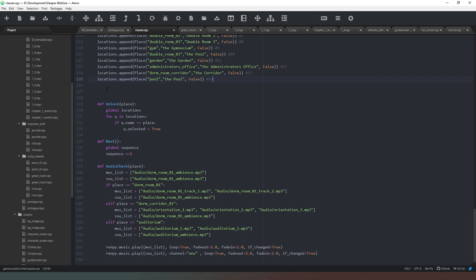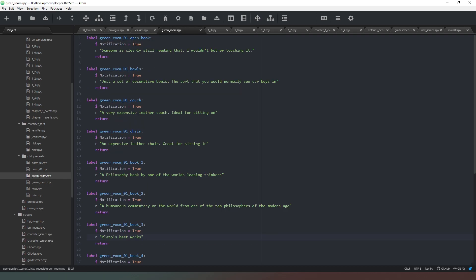And then I start having my procedures. So my unlock if I want to unlock a location, if I want to move the sequence on, and this is something specific to this game type and I'll explain more about that later. And then this is the instance or rather the method that decides what music is going to play, whether it's going to start or stop, etc.